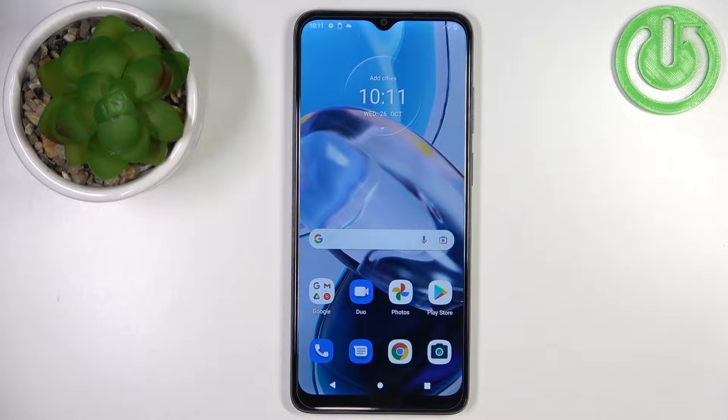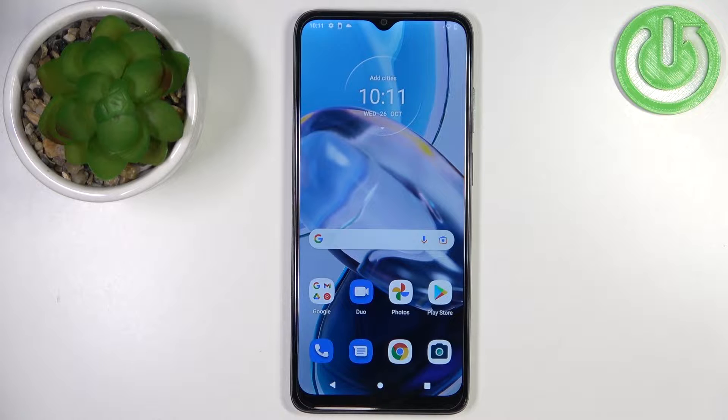Welcome! In front of me I have the Motorola Moto E22 and I'm going to show you how to take a screenshot on this phone.